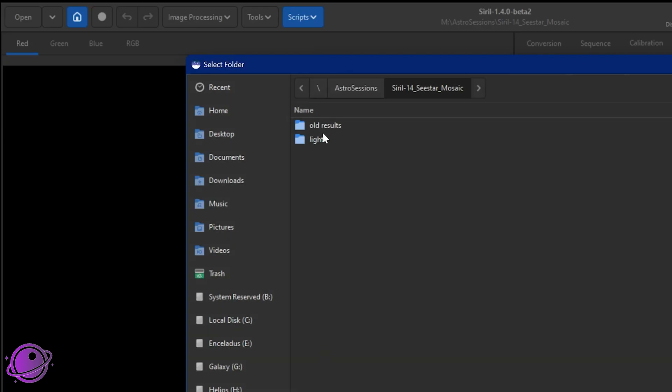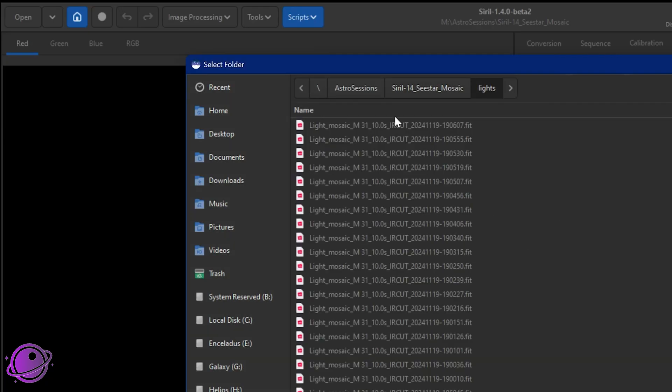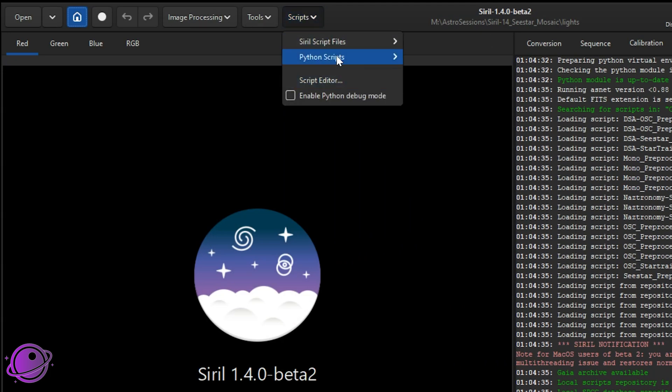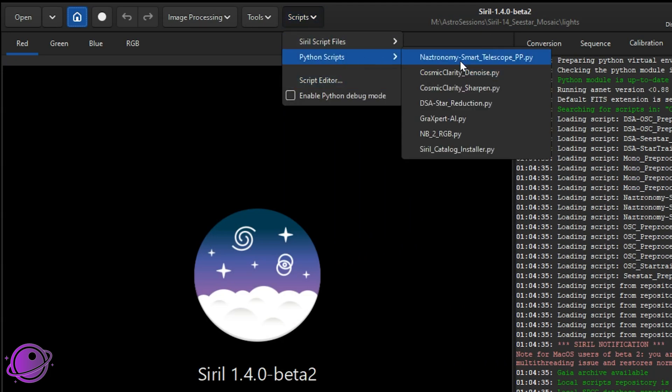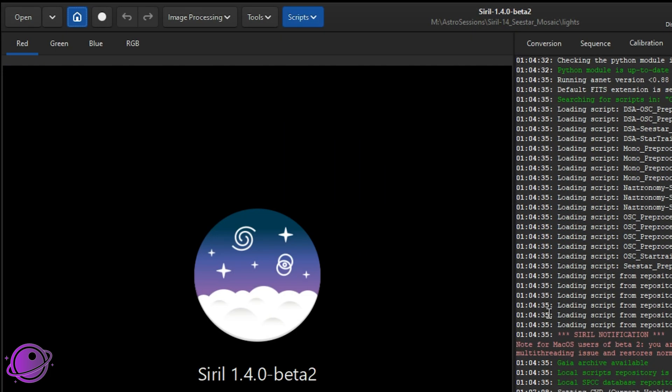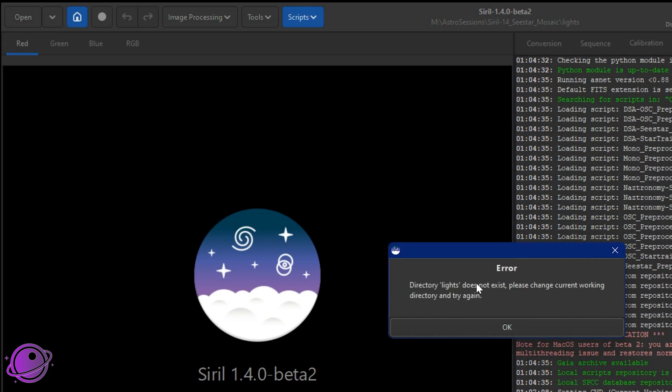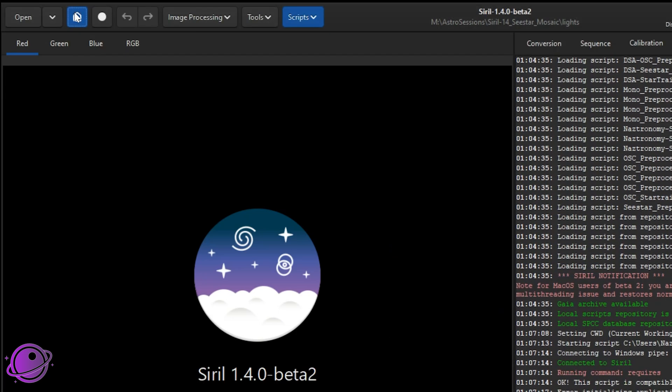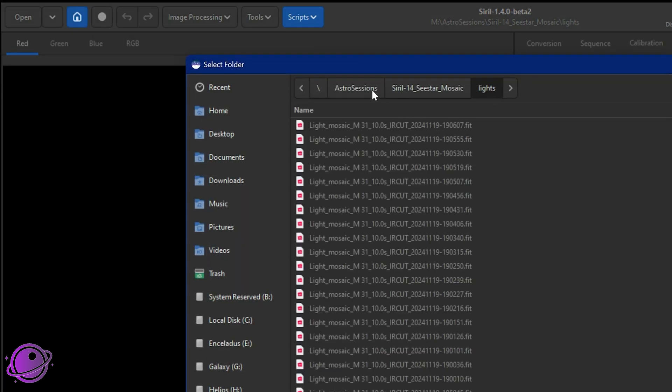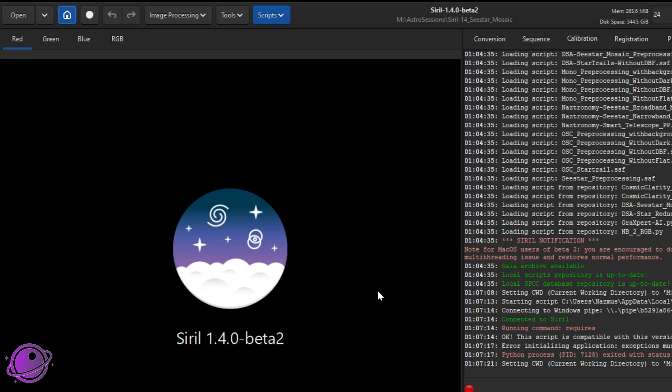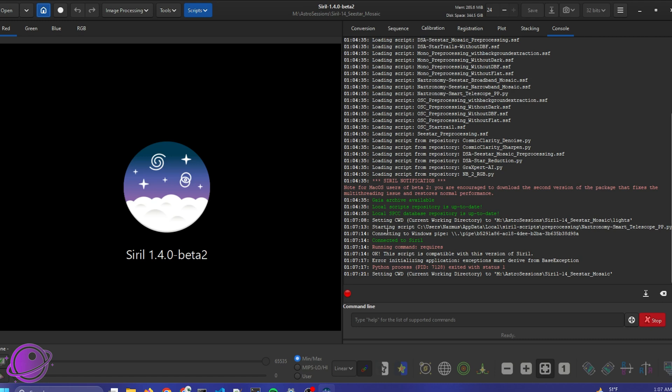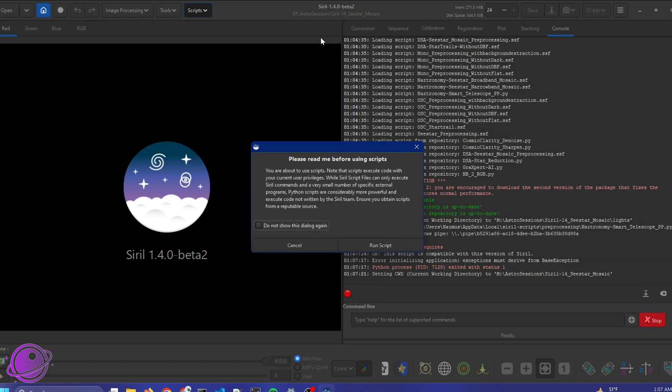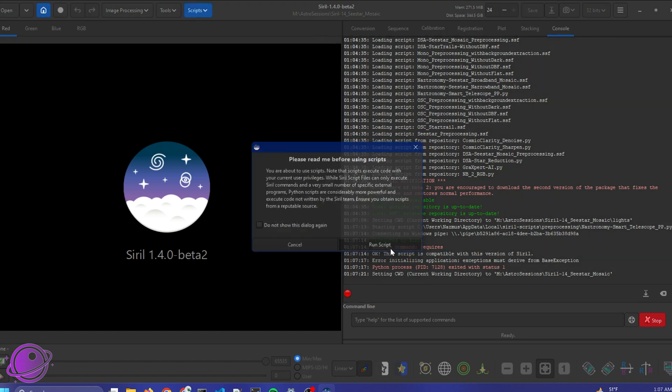If you're not in the lights directory, so say for example, you're in the lights directory here, if you look at the home directory, and you try to run the script, it will warn you, saying lights directory does not exist, please change current working directory. You want to make sure that your working directory is set correctly. At the moment, you want to make sure that you only have fits files there. Once that's set correctly, click on scripts, Python scripts, and then click on nastronomy smart telescope pp.py. Click run script if you get the warning.